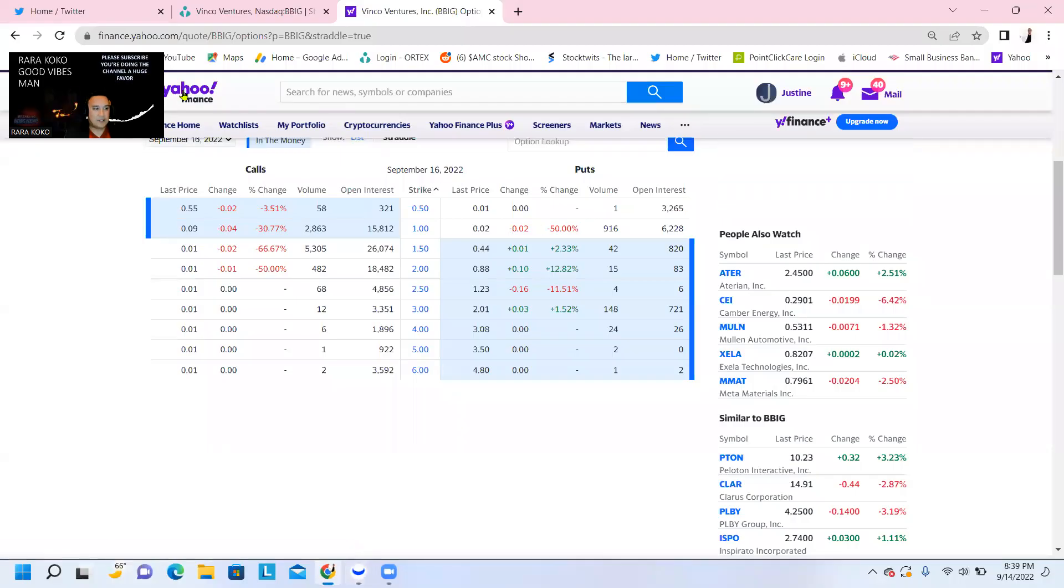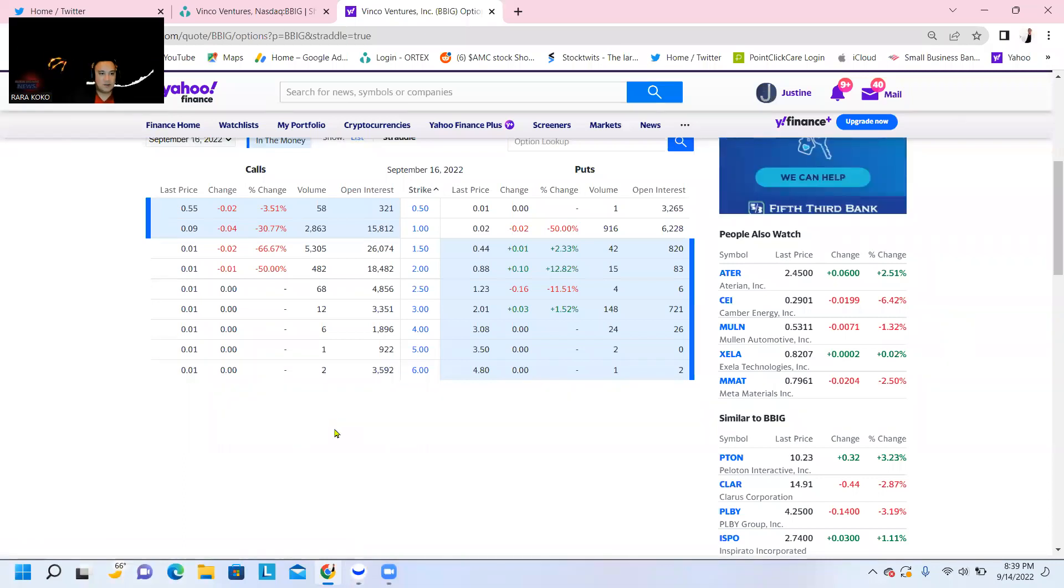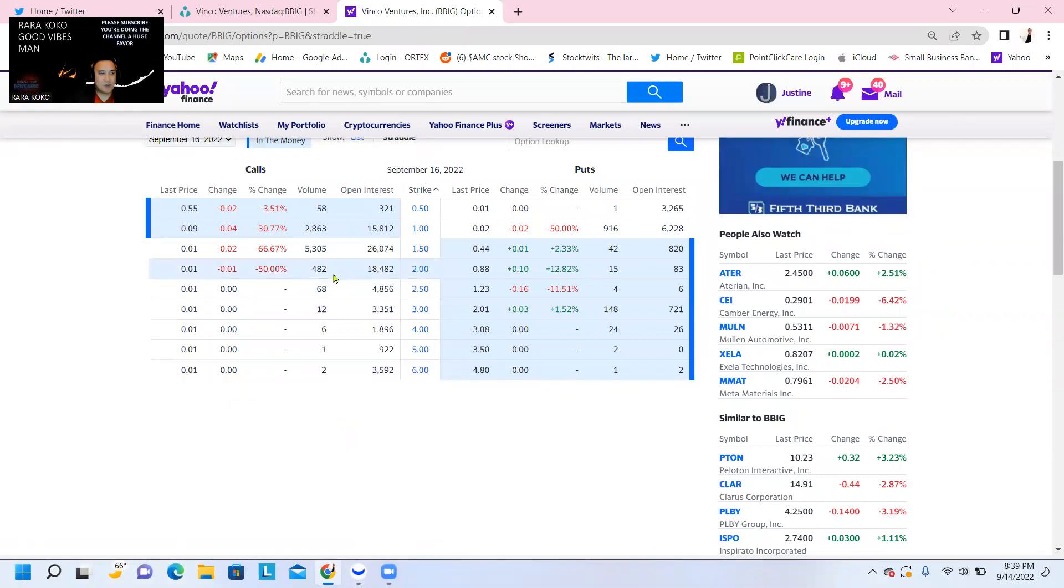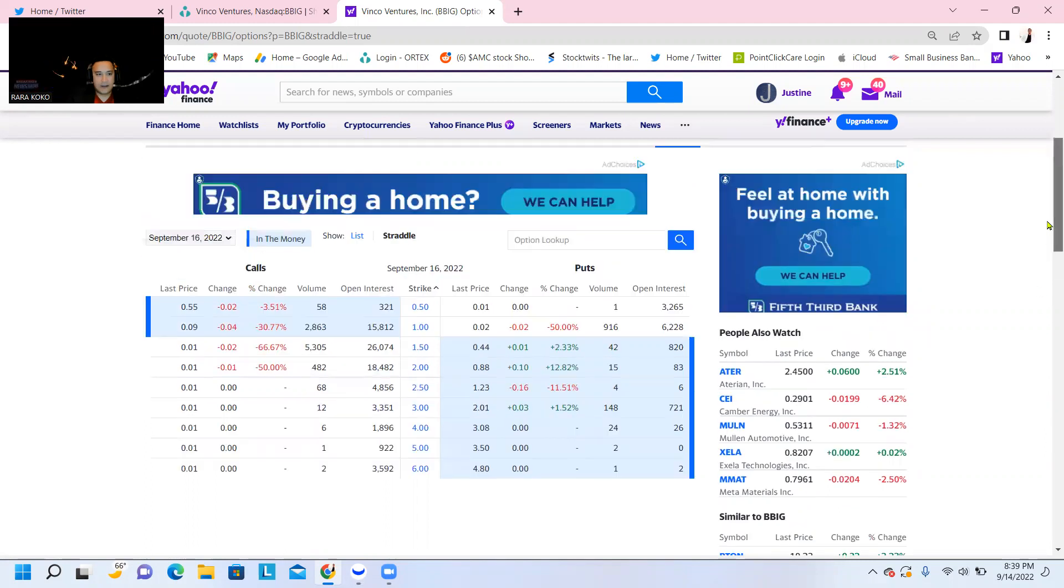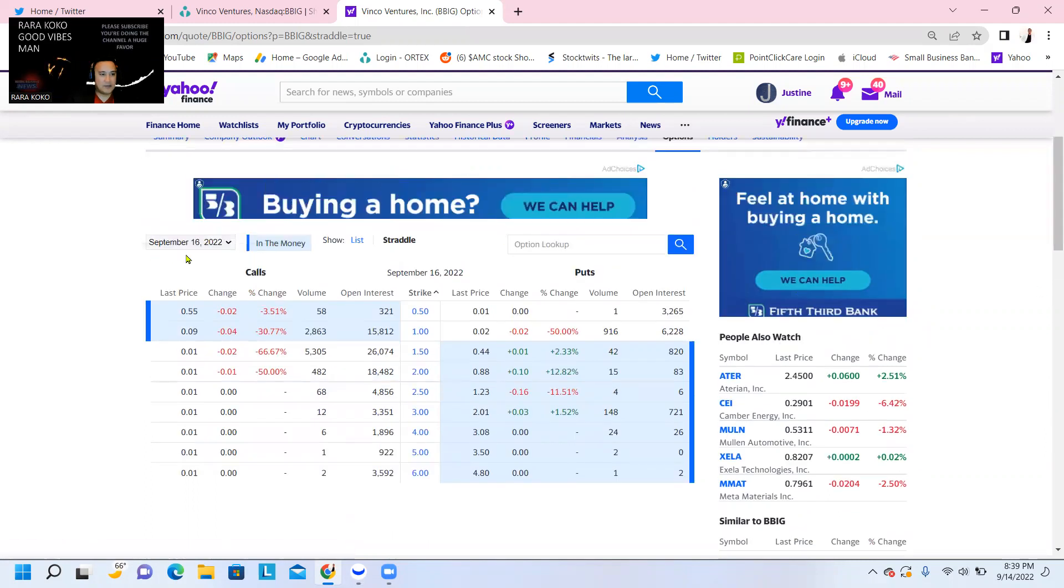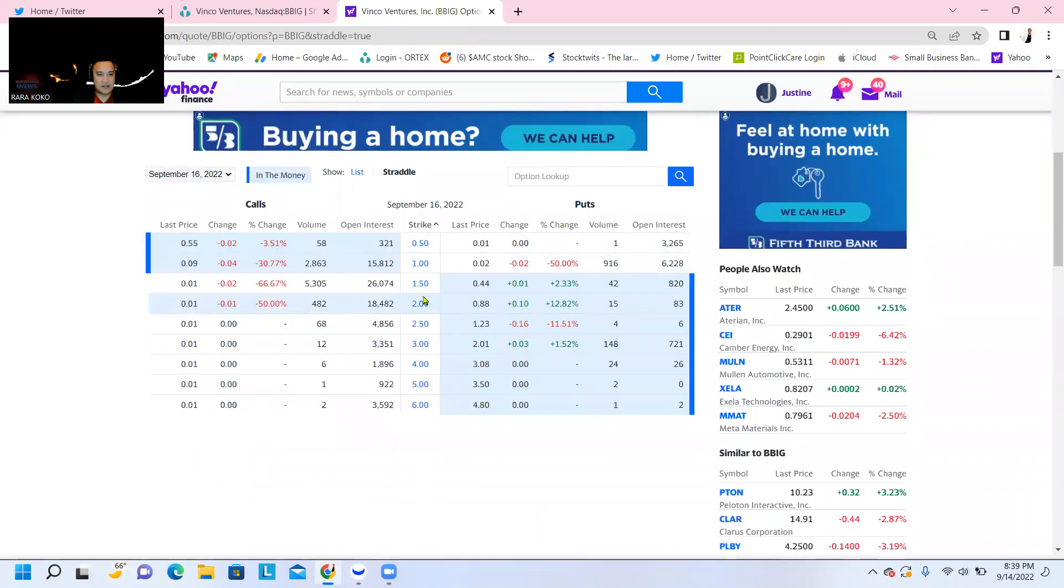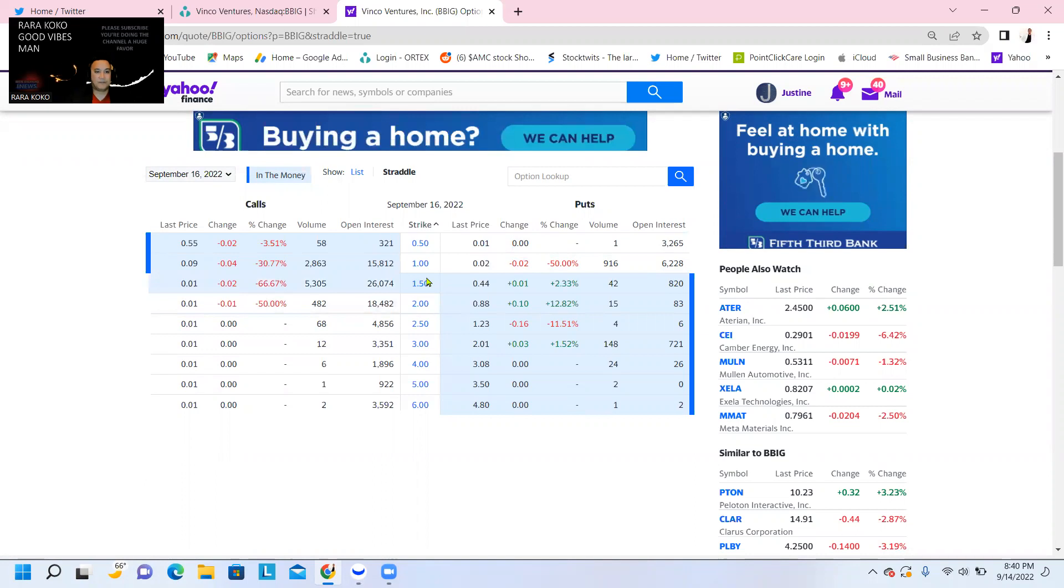For the options chain, right now there is a massive open interest. This is going to be for September 16, for a strike price of $2, $1.50, and $1.